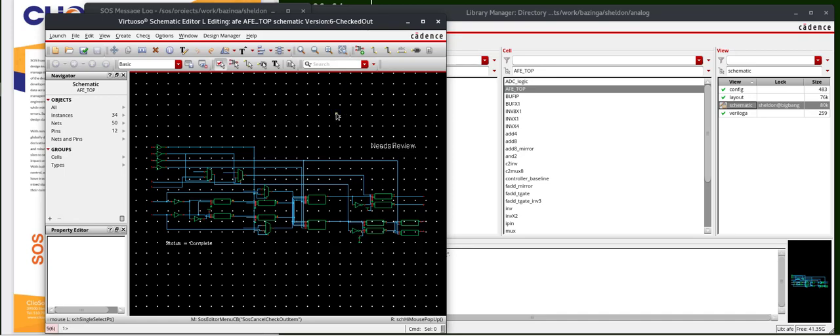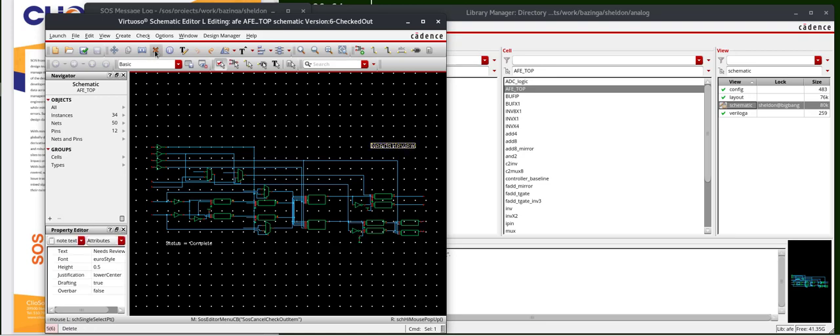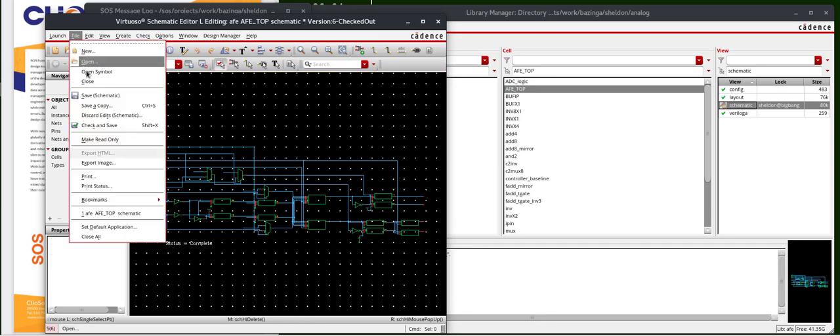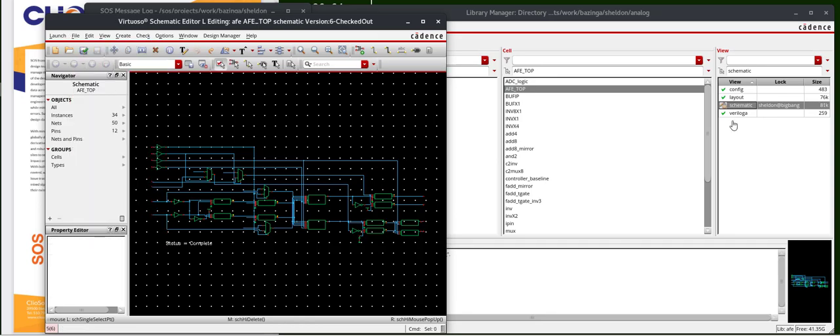Let's go ahead and make some changes to this schematic. It says it needs a review. Let's assume I've reviewed it and everything looks okay. I'll go ahead and delete this and click save.